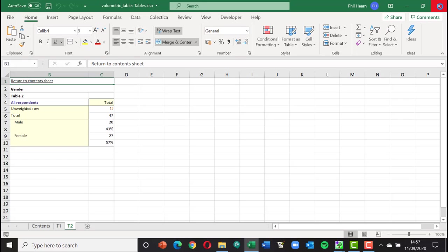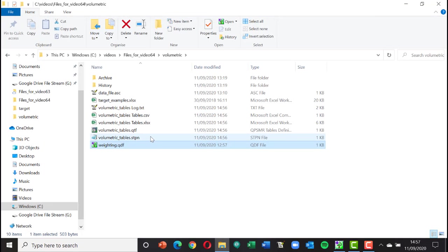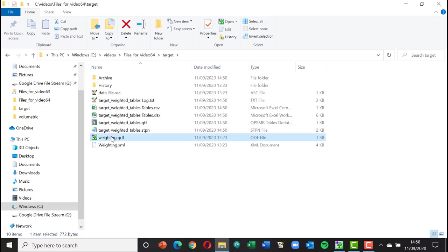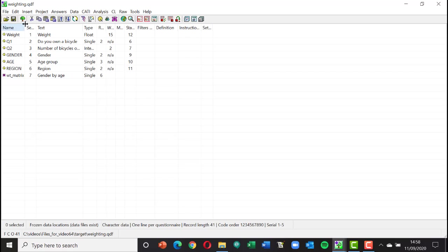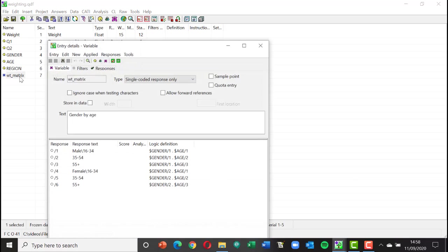Now let's look at weighted tables where you're weighting respondents to some target. Starting with target weighting — opening the same project — there's an extra variable called wt_matrix. That variable represents the two genders within the three age groups. Exploring it you can see: male 16–34, 35–54, 55 plus, and female with the same three age categories — all combinations of the two genders and three ages.